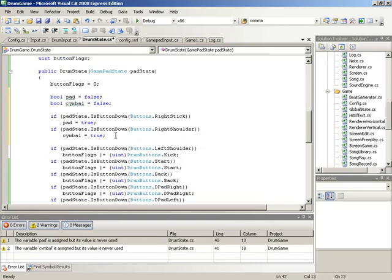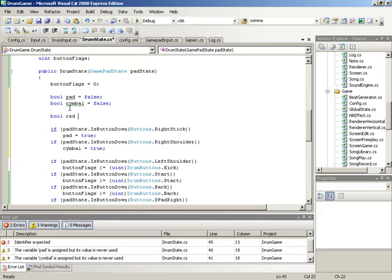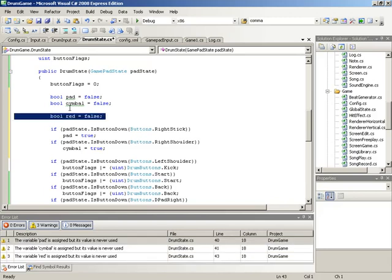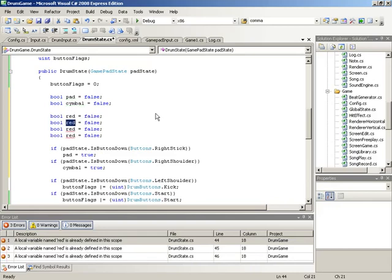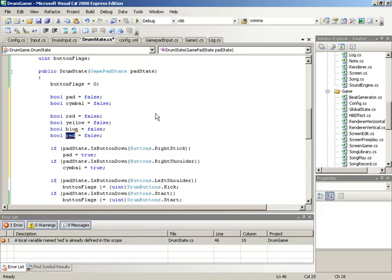This is just remapping specific buttons to more convenient names. In addition to knowing whether a pad or cymbal was hit, we'll also store whether a specific color was hit. So we'll make four color flags — red, yellow, blue, and green — each defaulting to false.